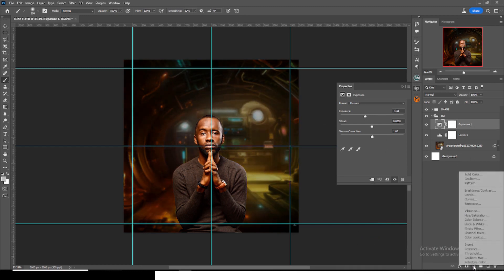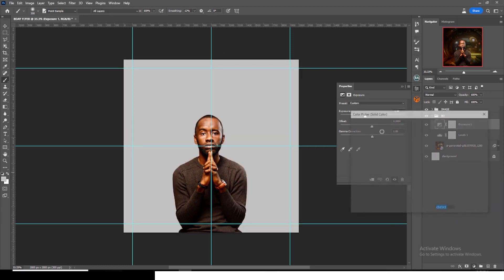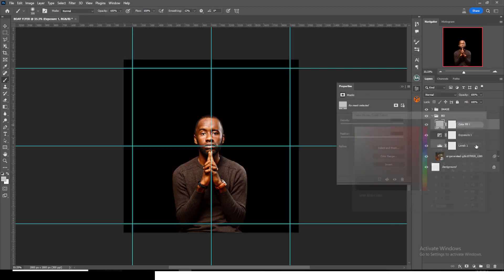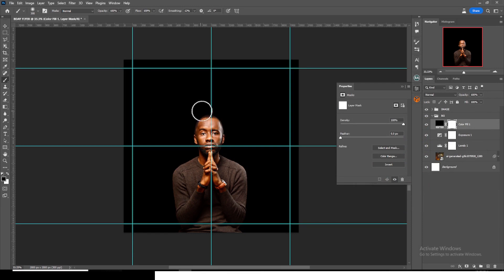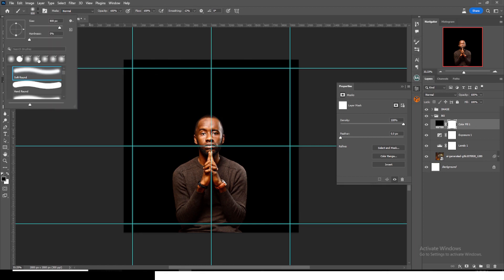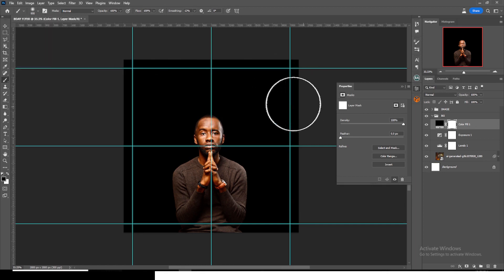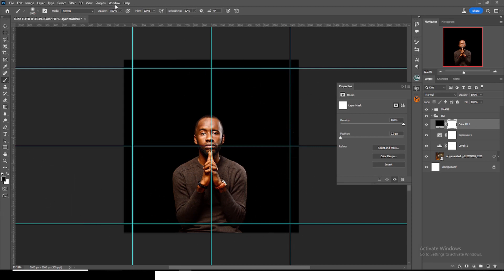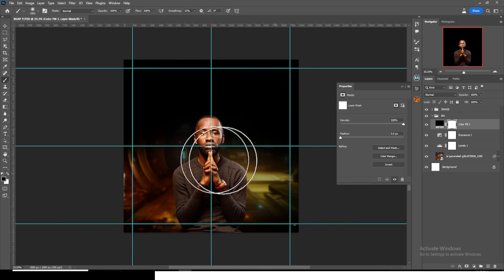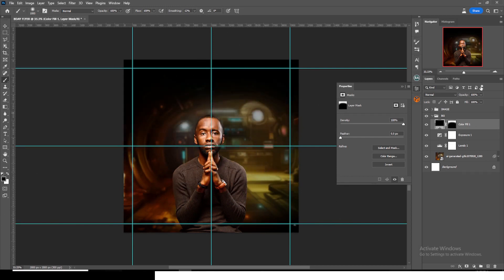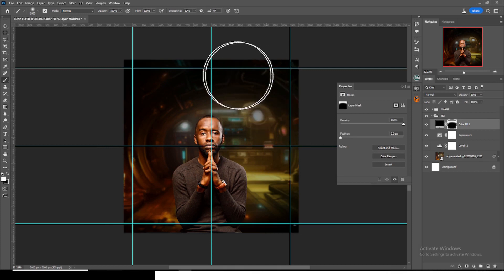Click and pick Solid Color, set it to black. On the mask, click the white mask, pick your brush, set Caps Lock off, increase the size, set the foreground color to black, opacity and flow at 100, and then mask all that area. Then reduce the opacity, set it to white, and bring in more.